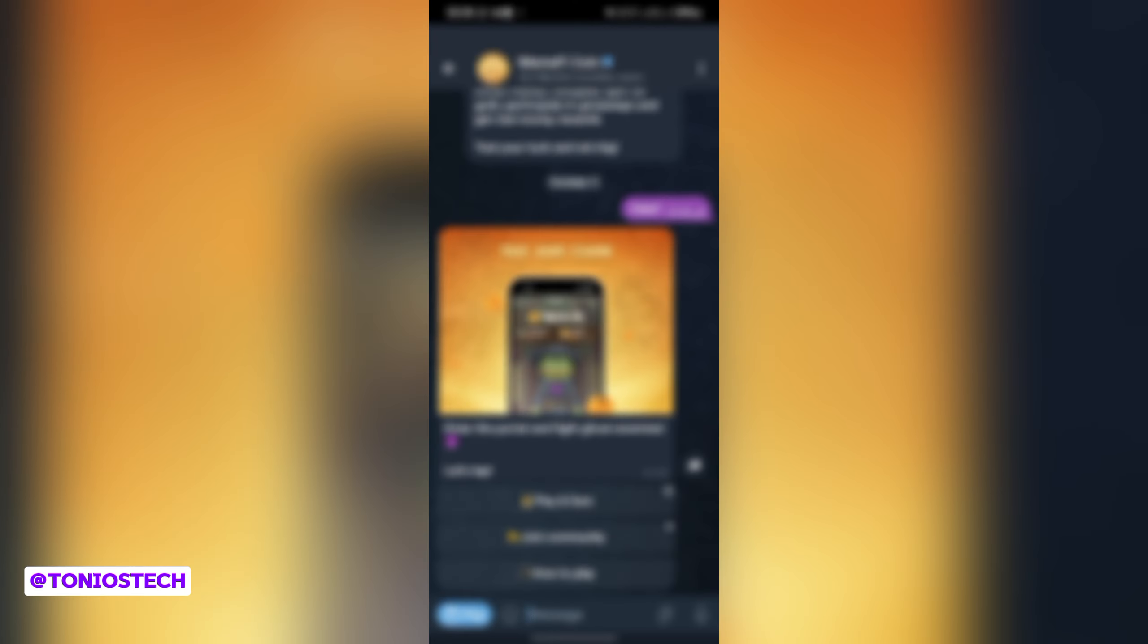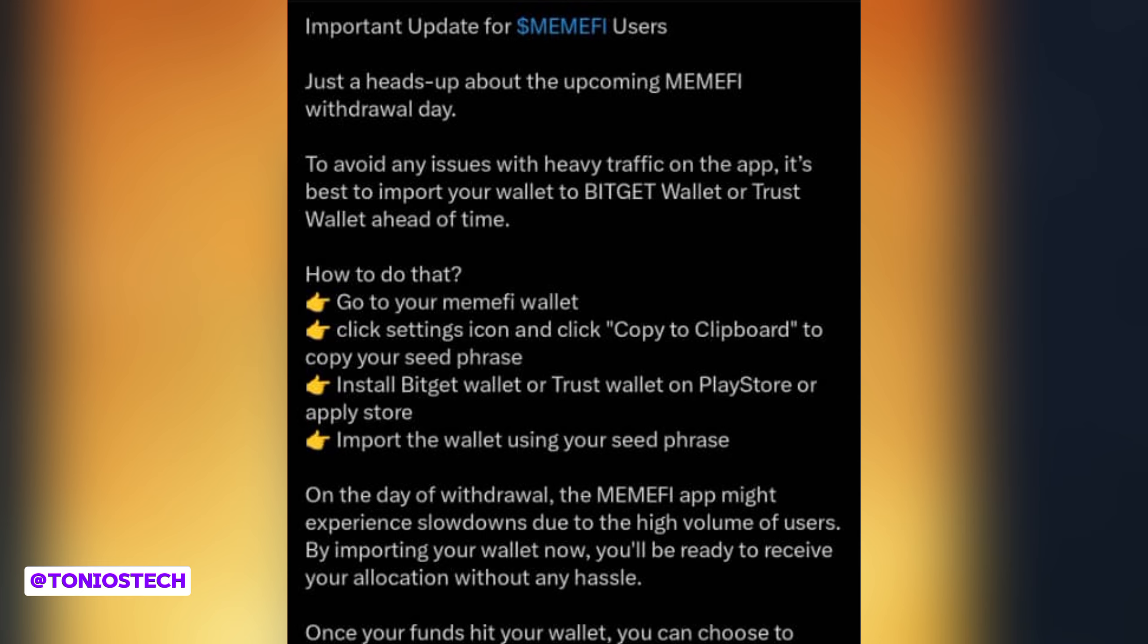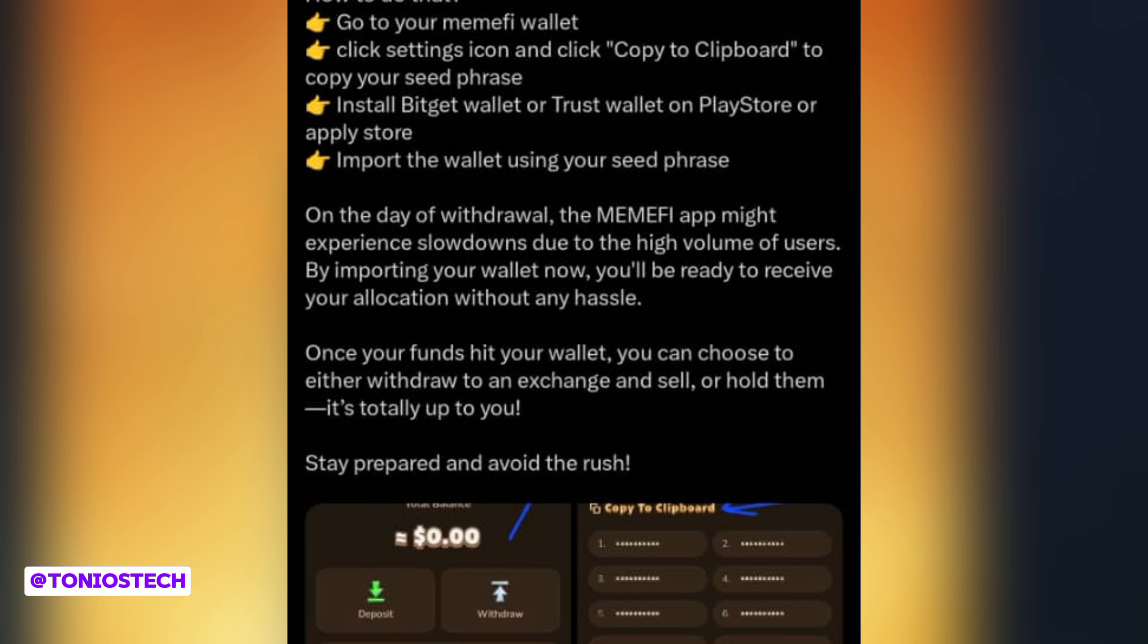Now they want to introduce another feature whereby you have to do some tasks to win events. I don't know, it's just like three or four days left to listing and they're applying all of this. The red flags, it's just becoming too much. Now the last thing on my list here: again, rumors have started going on in the air that people should go and import their seed phrase, their Memfy seed phrase, they should import it to either Trust Wallet or Bitget because Memfy is going to be having serious network issues on the listing day that might prevent you from entering your app.